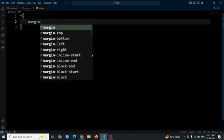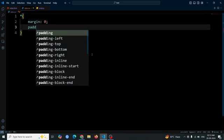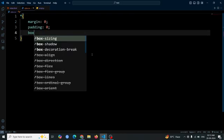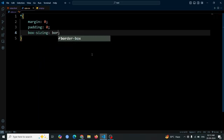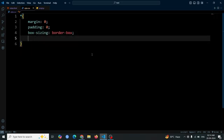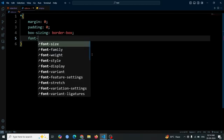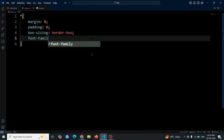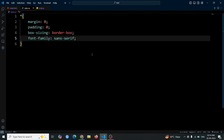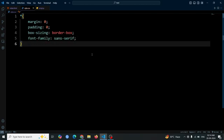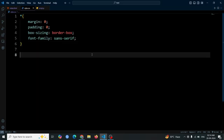First, let's add the CSS boilerplate code. We will set the margin to zero and the padding to zero to remove any default spacing around elements. Next, we'll use box-sizing border-box, which ensures that the width and height of elements include padding and borders. Finally, we'll set the font family to sans-serif for a clean, modern look across our text elements.